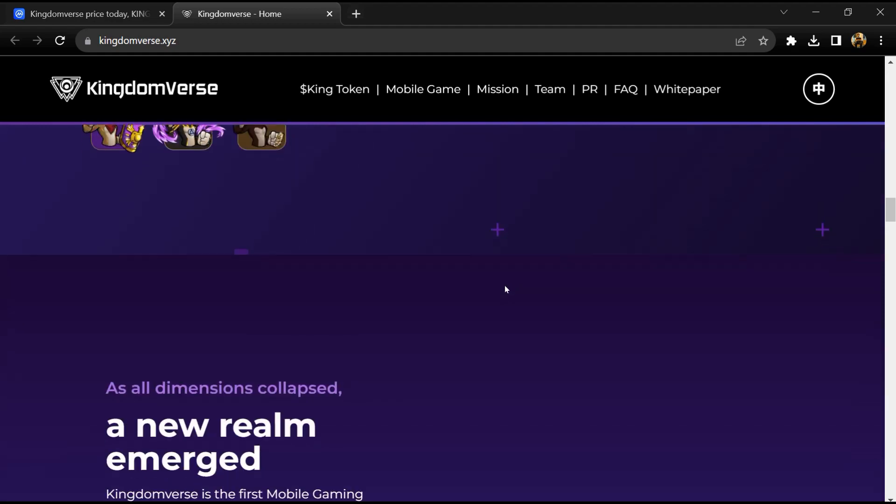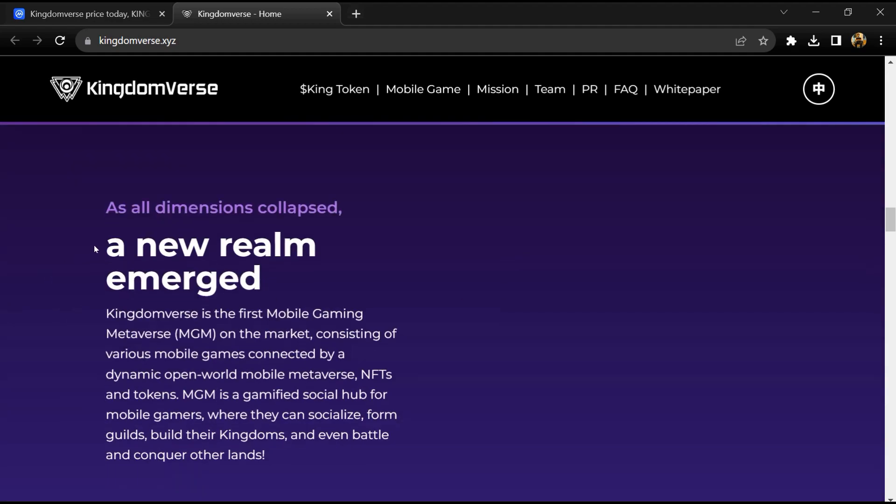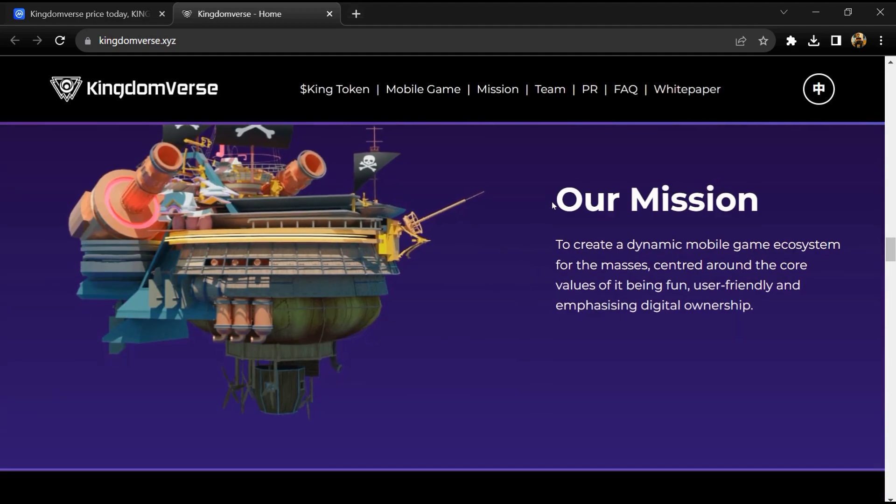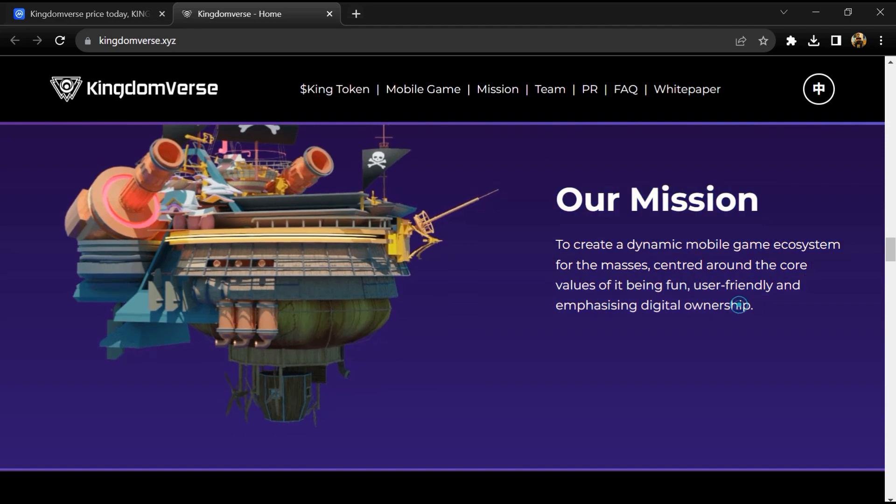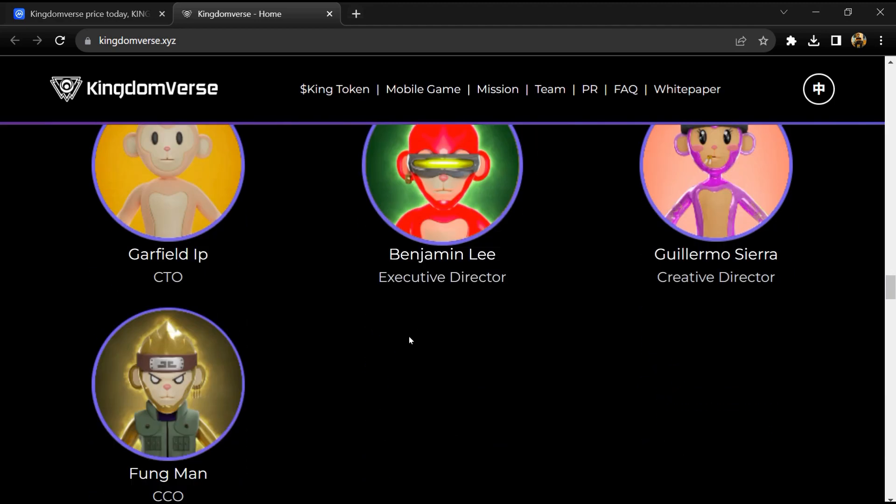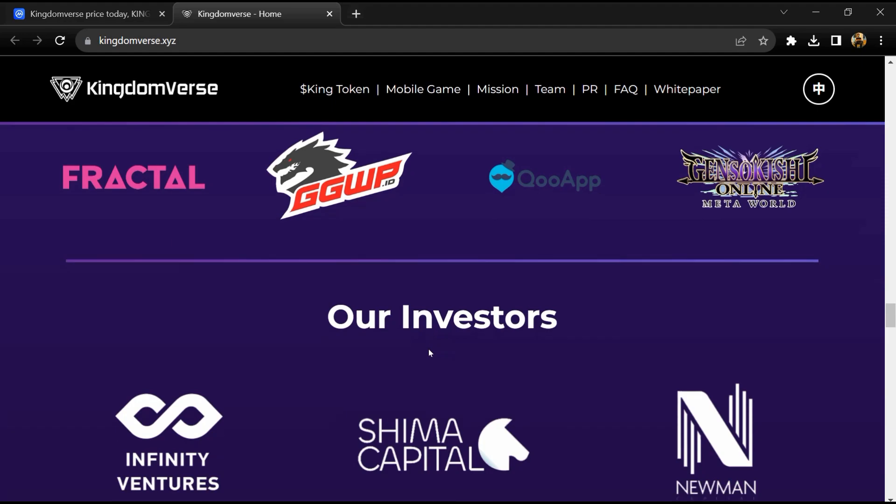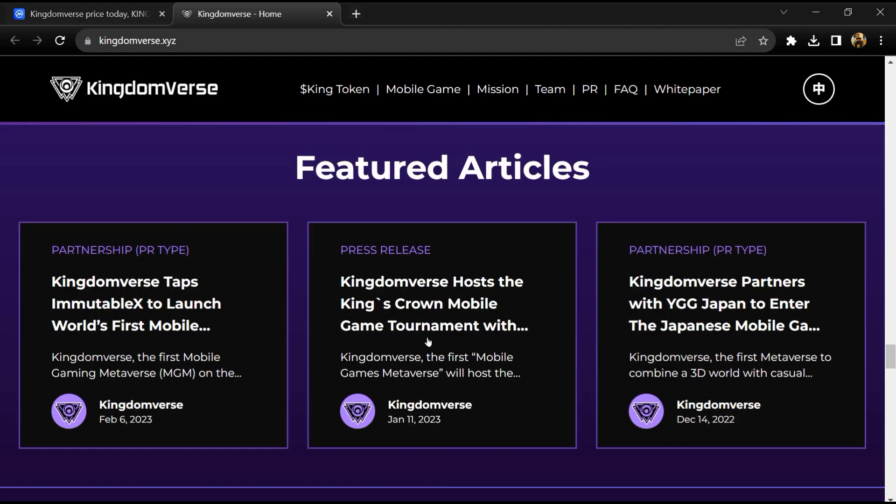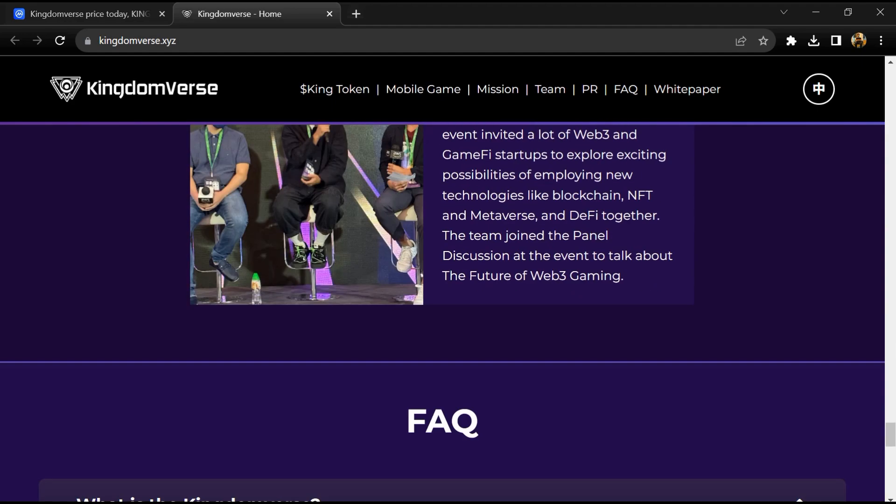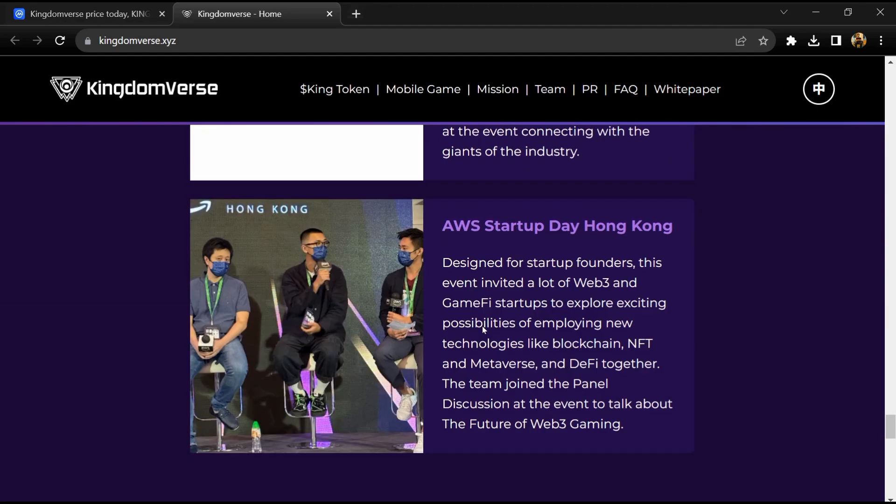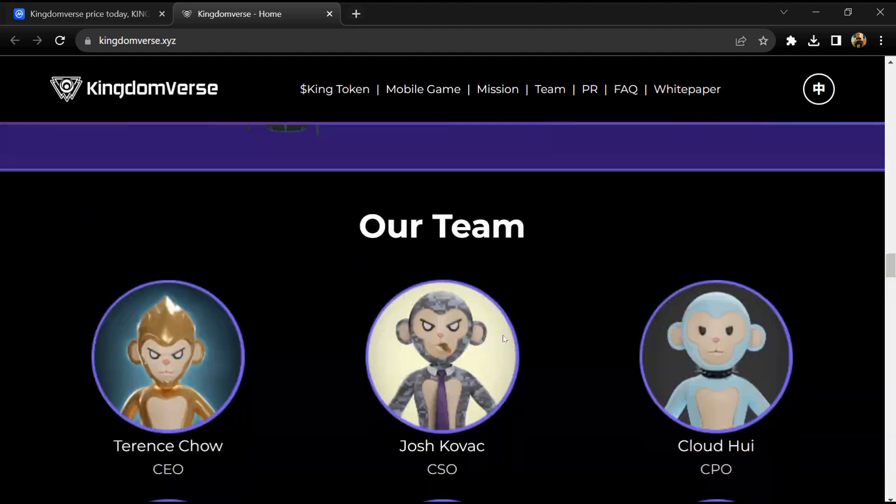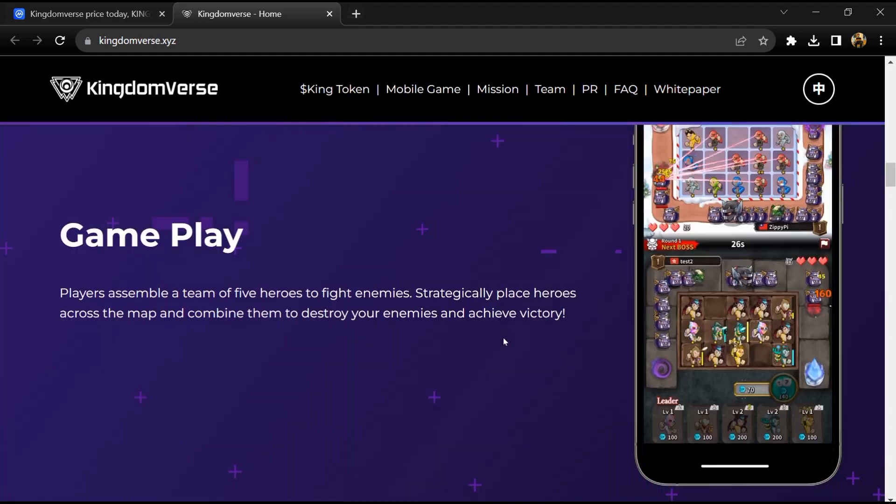These tokens and NFTs can be used across all games as well as the 3D social hub, and traded on primary and secondary marketplaces and exchanges. KING is the native token of Kingdomverse, an ERC20 token. It will be used for purchasing in-game assets such as skins, spellbooks, heroes, and other rare items.